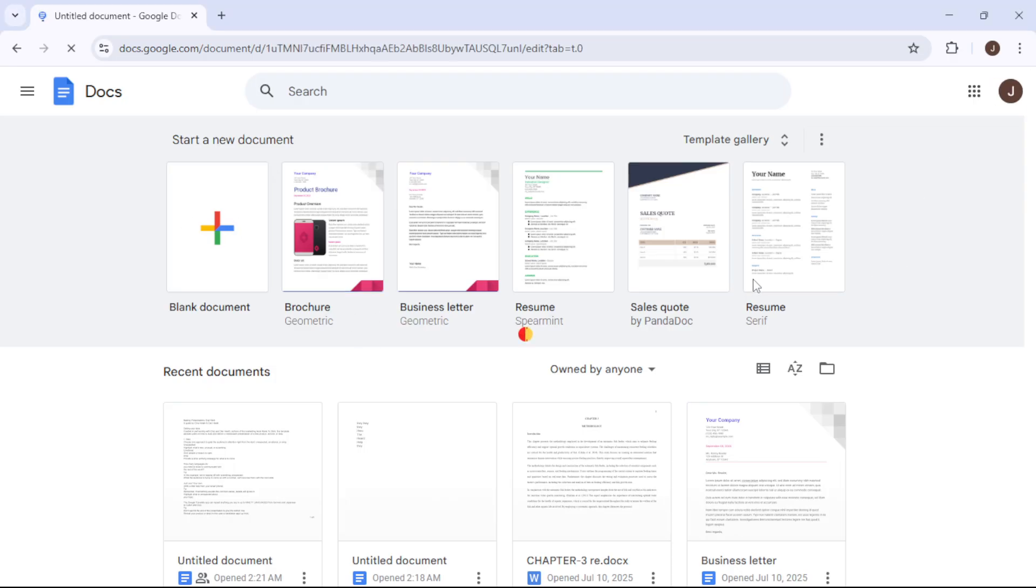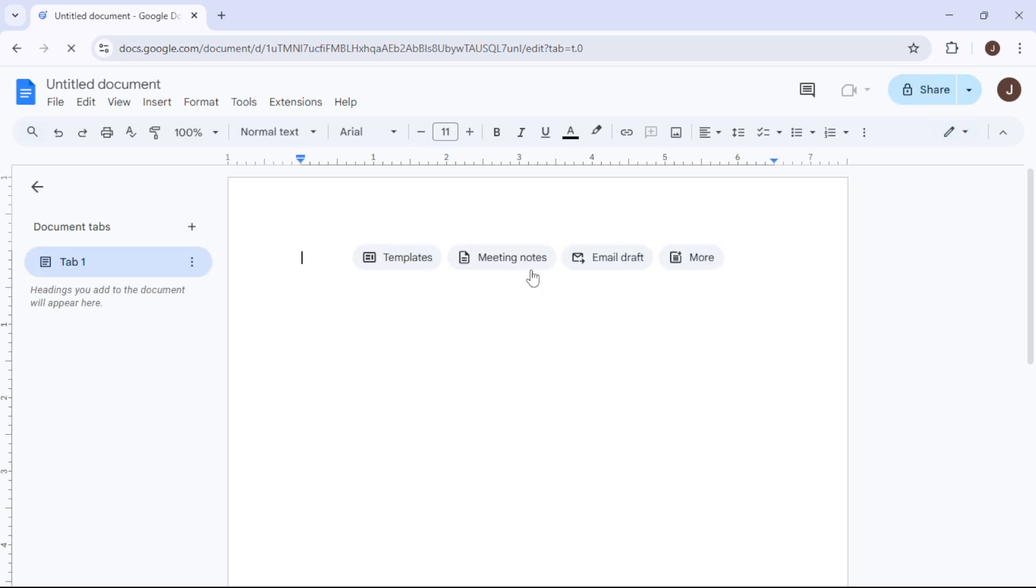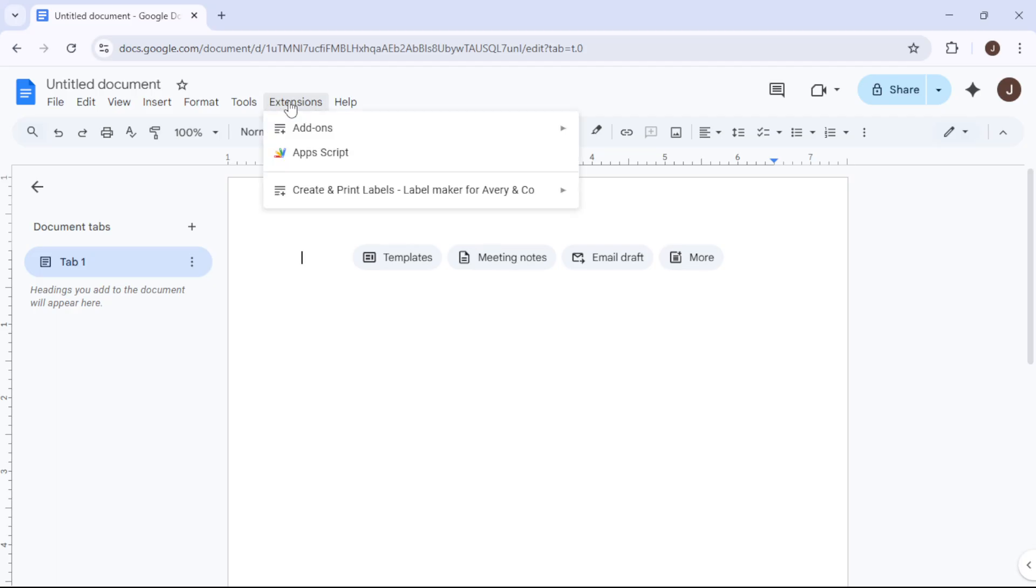With your new document open, it's time to access the Label Maker add-on. Navigate to the top of the screen where you see the add-ons menu, click on it, and you'll want to select Label Maker.